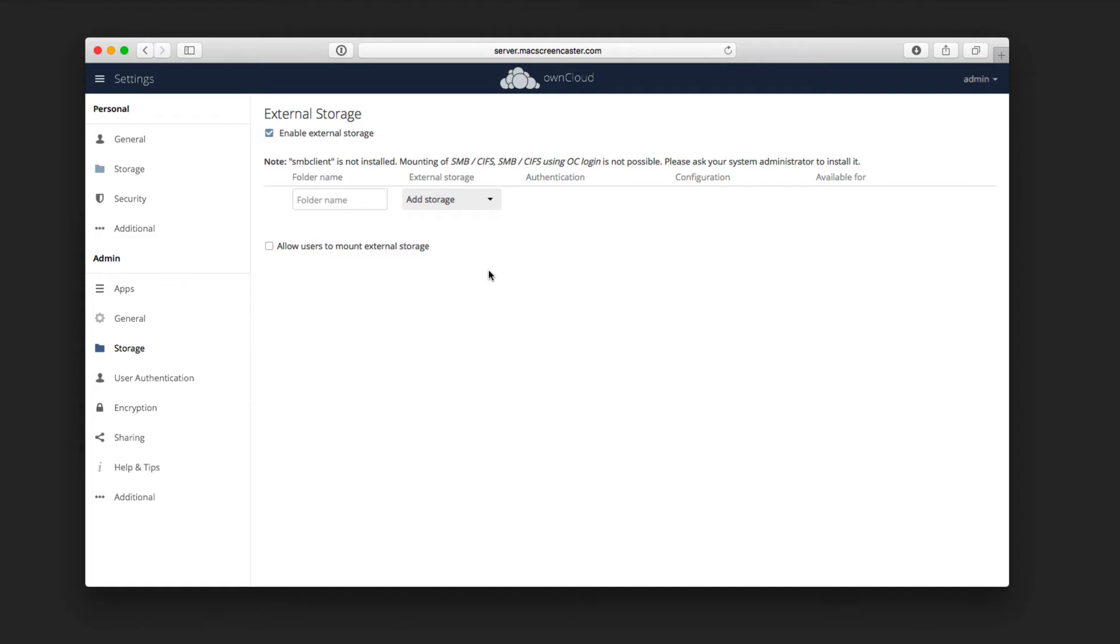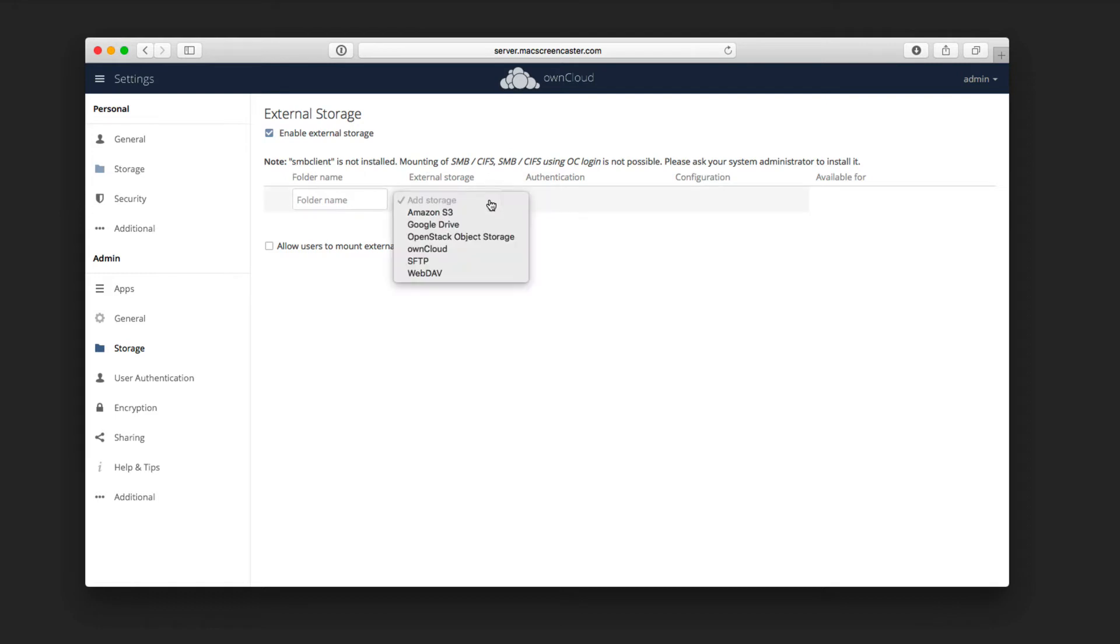Now, there is the ability, you can see here, to add SMB mounts if you want to do that. In this case, right now with the Docker instance of OwnCloud, there are some issues with getting those things to take for adding that particular client. So what I'm going to do is just show you generally some of the other storage options.